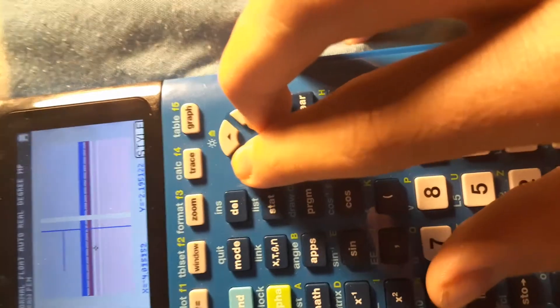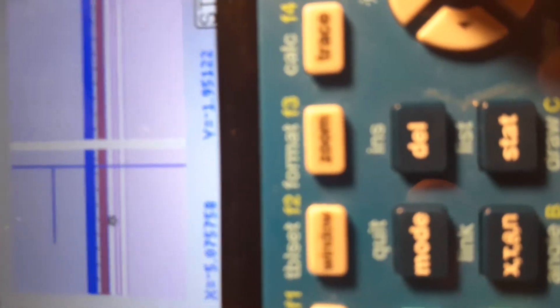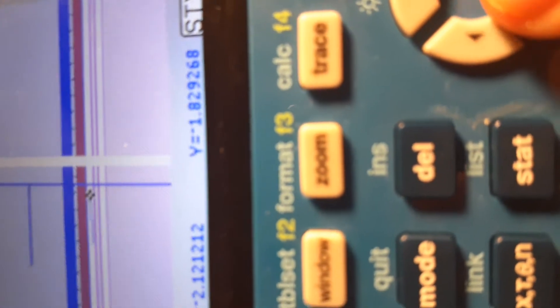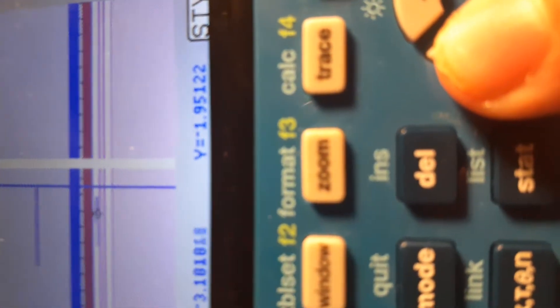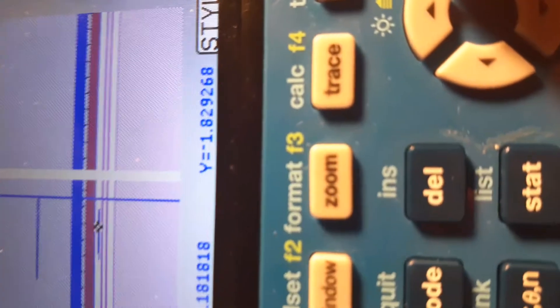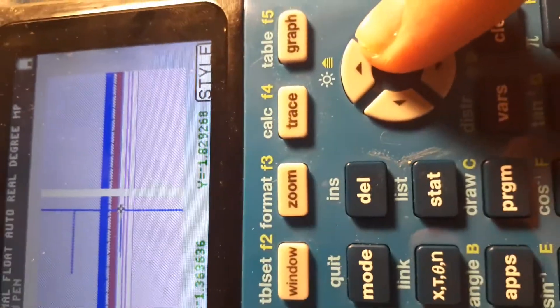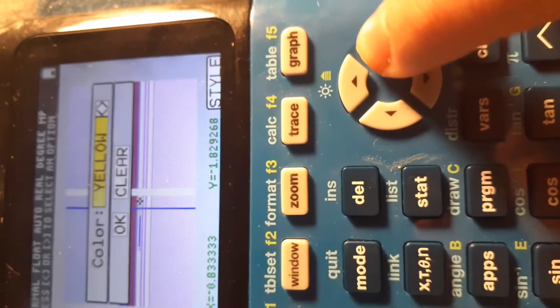Here's the Pen tool, which is what I use to fine-tune things. You hit Enter to start drawing and use the cursor to move and draw. You can also change colors with it — you can go to green or all these different colors.